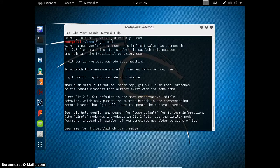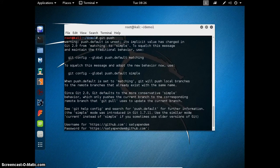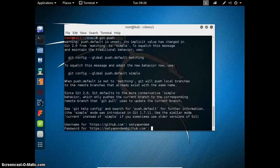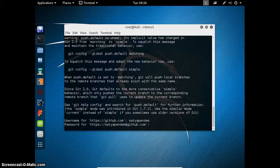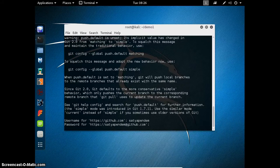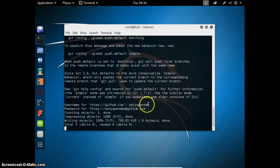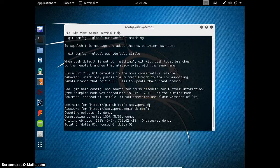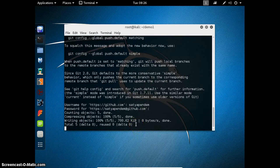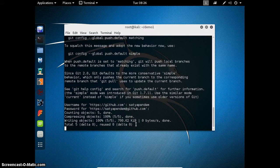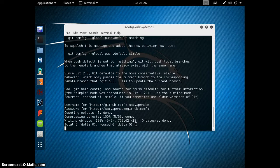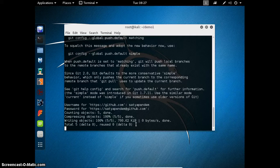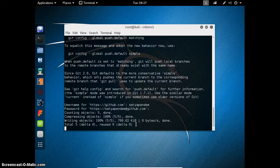It is asking for git username. Sartya Penda. And it is asking for the password. It is taking time to upload.